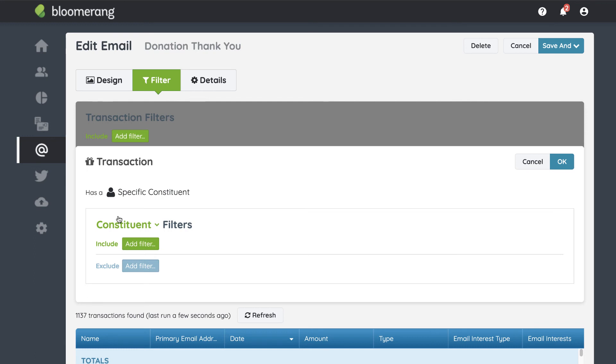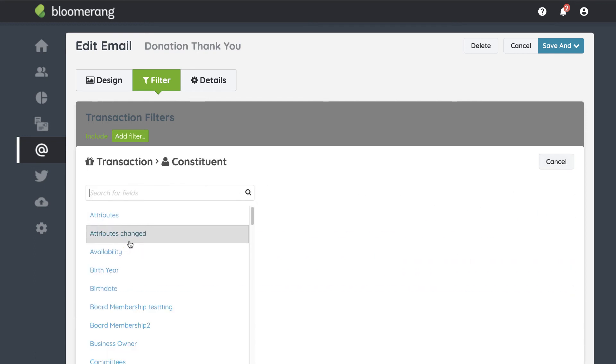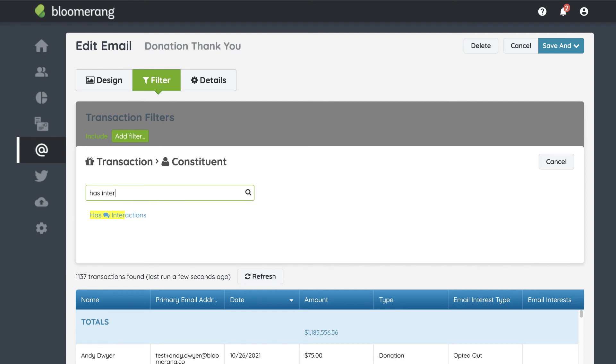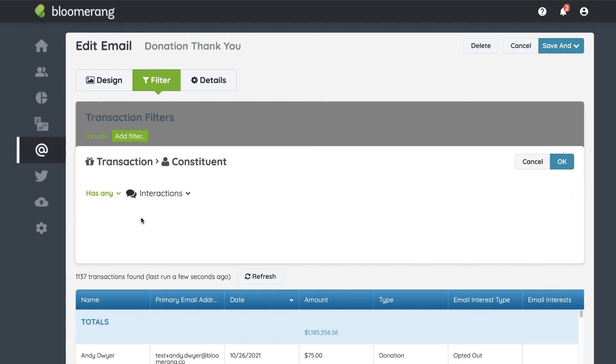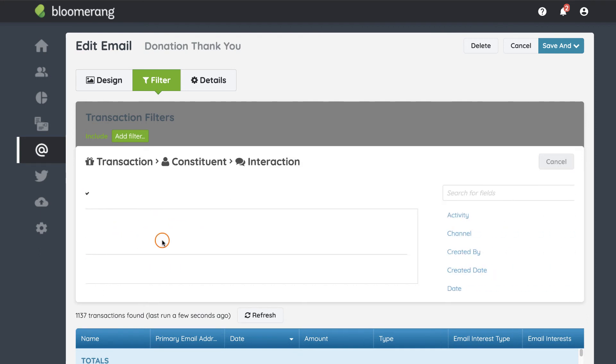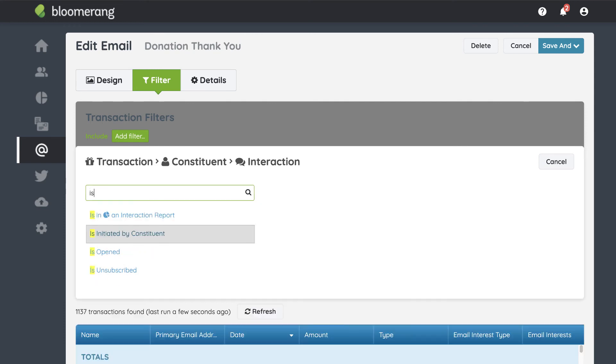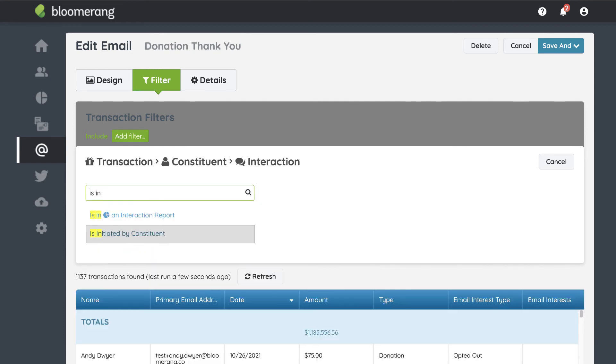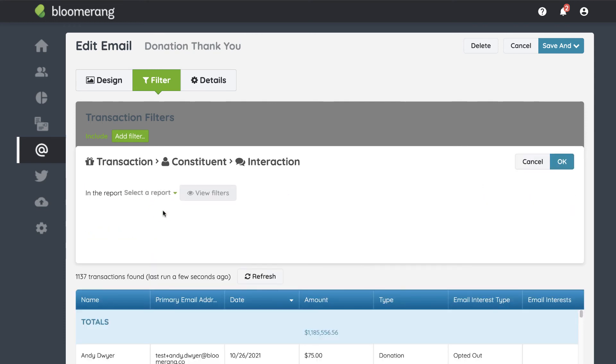Click 'Add Filter' and 'Has Interactions.' You want to find specific interactions that are included in a report, so click 'Specific Interactions.' Click 'Add Filter,' then 'Is In an Interaction Report.' Select the report you want.